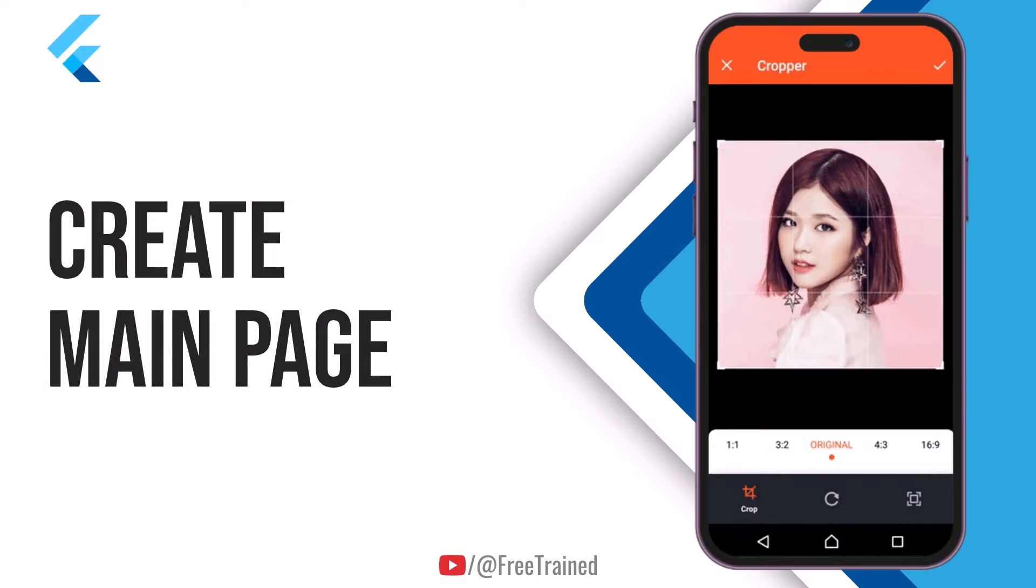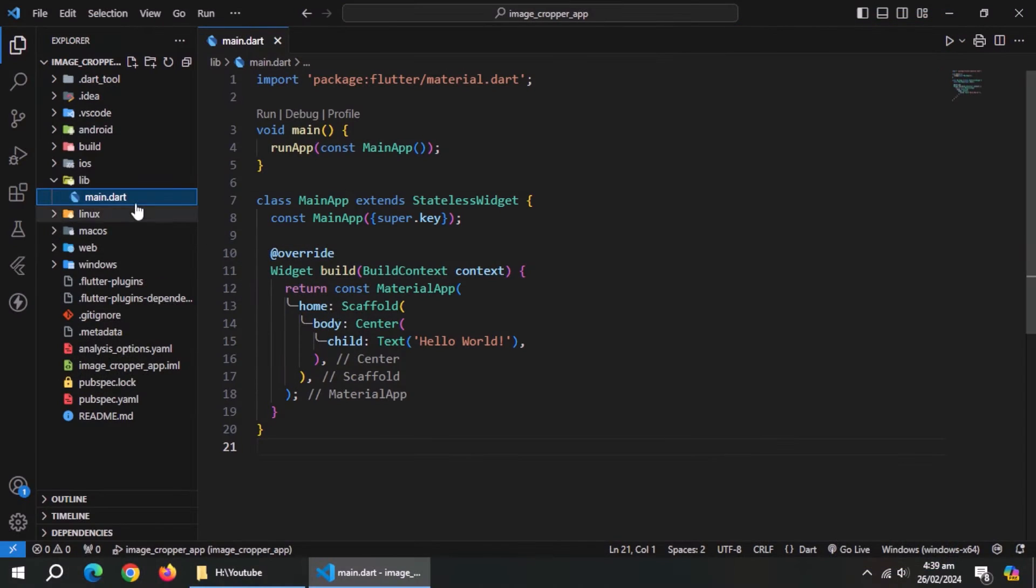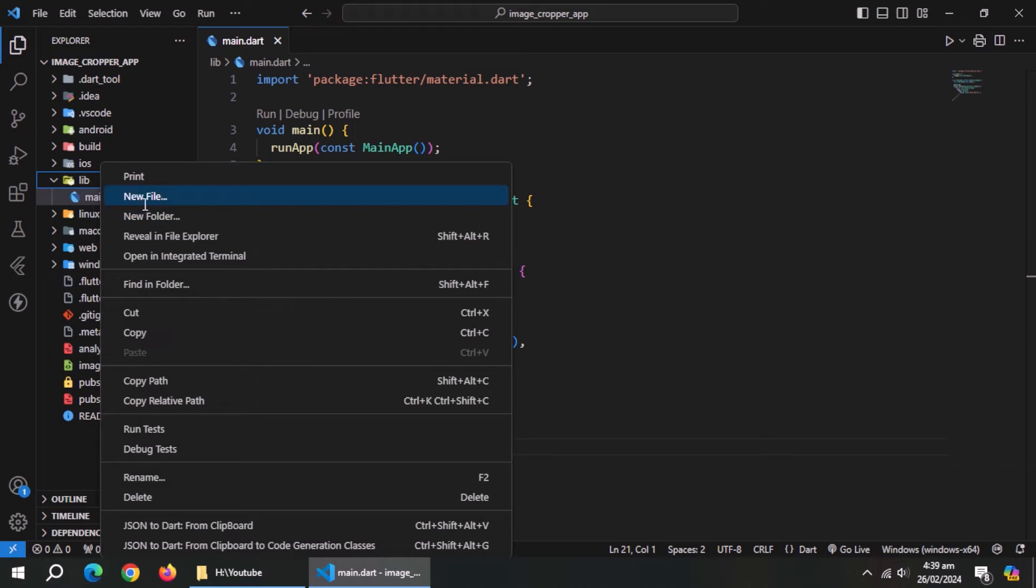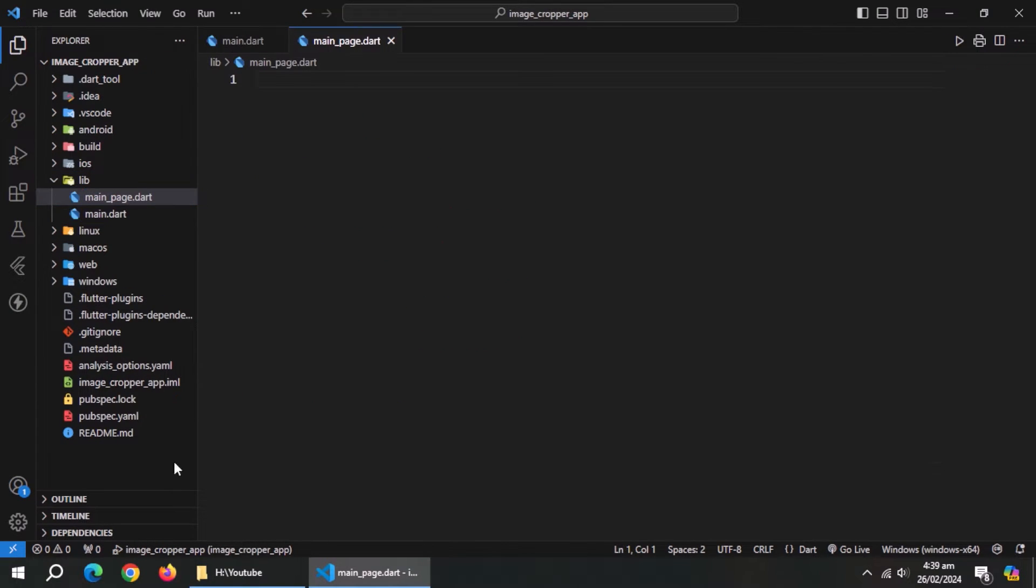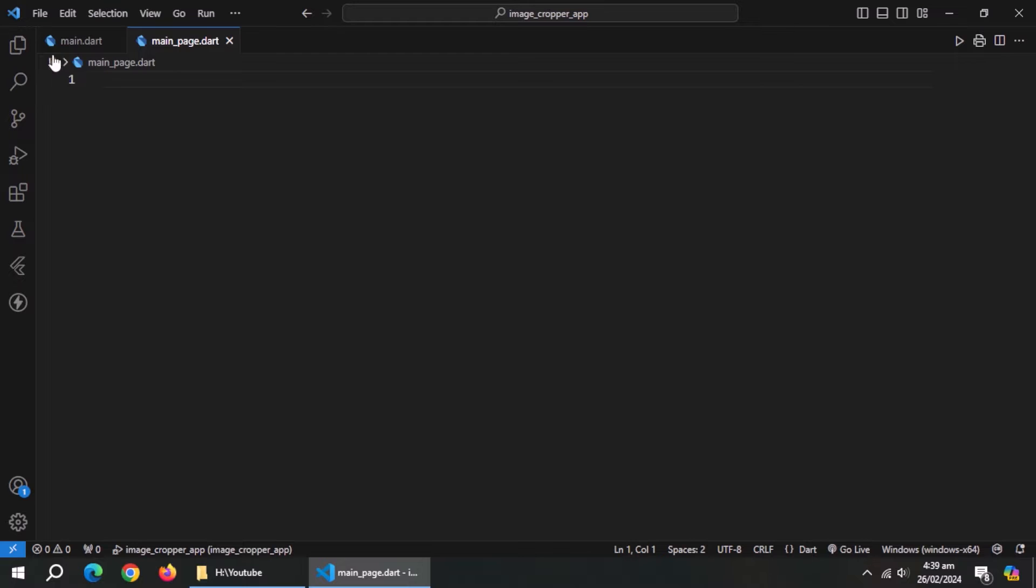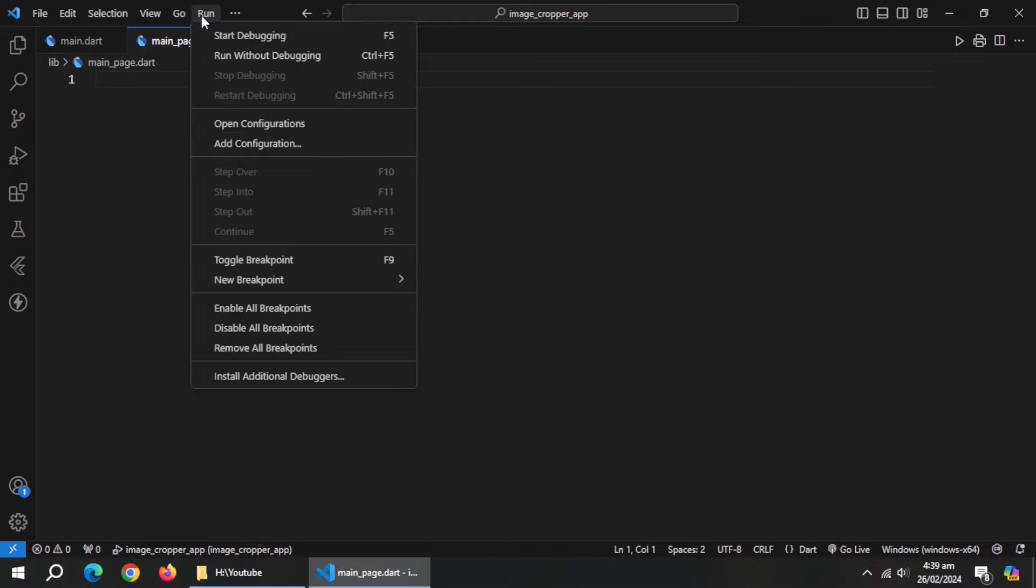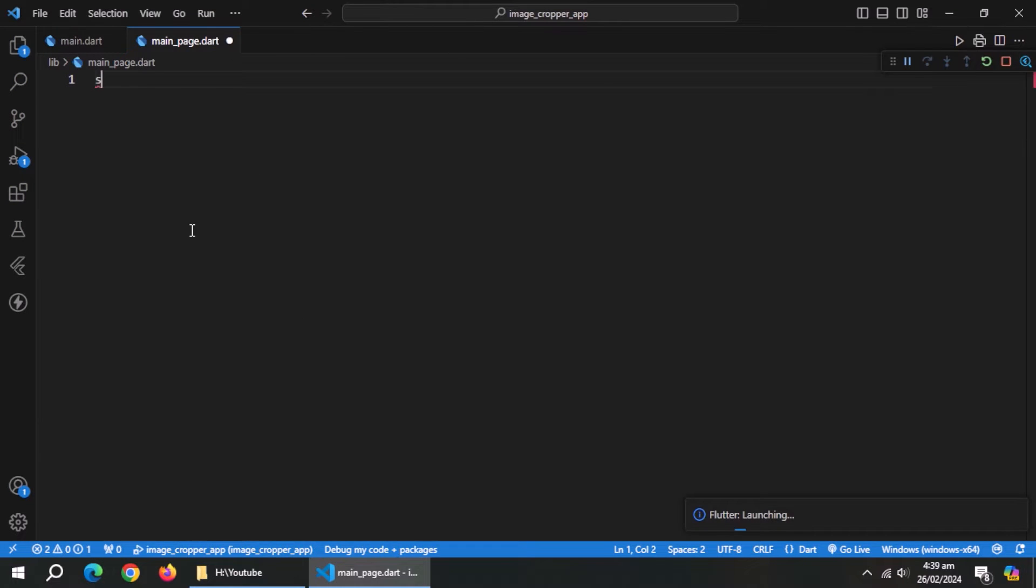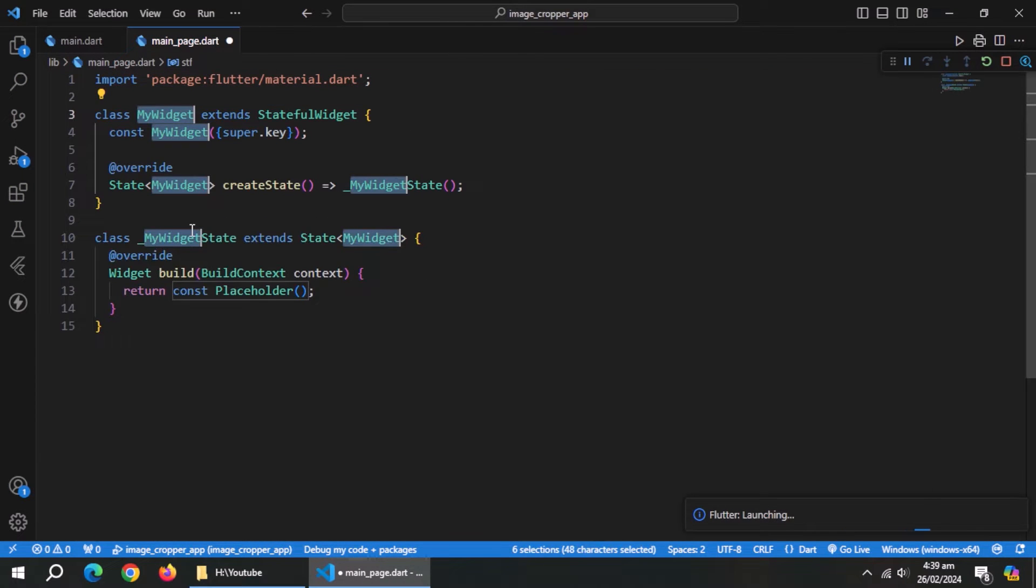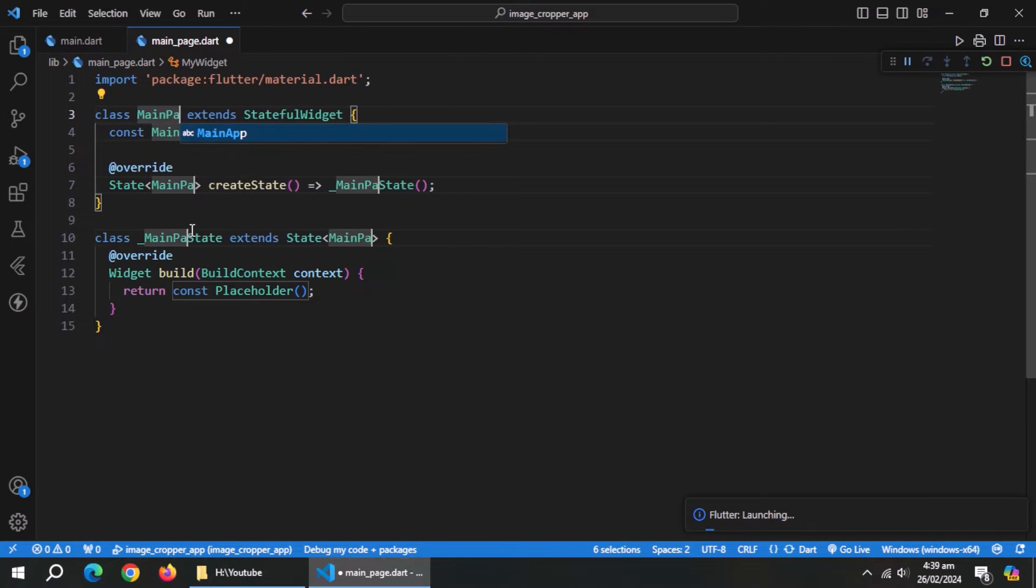Now we need to create main page. For that, create a file inside lib folder named main page.dart. Also run this project as Windows app. Now, inside this file create a stateful widget.